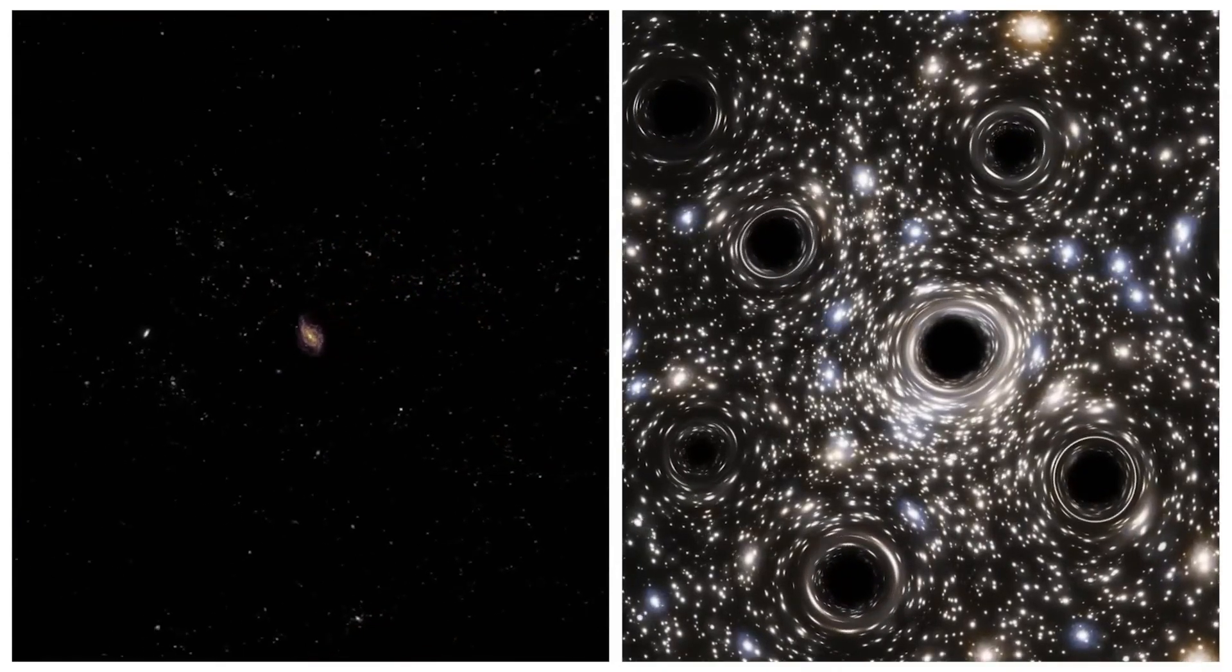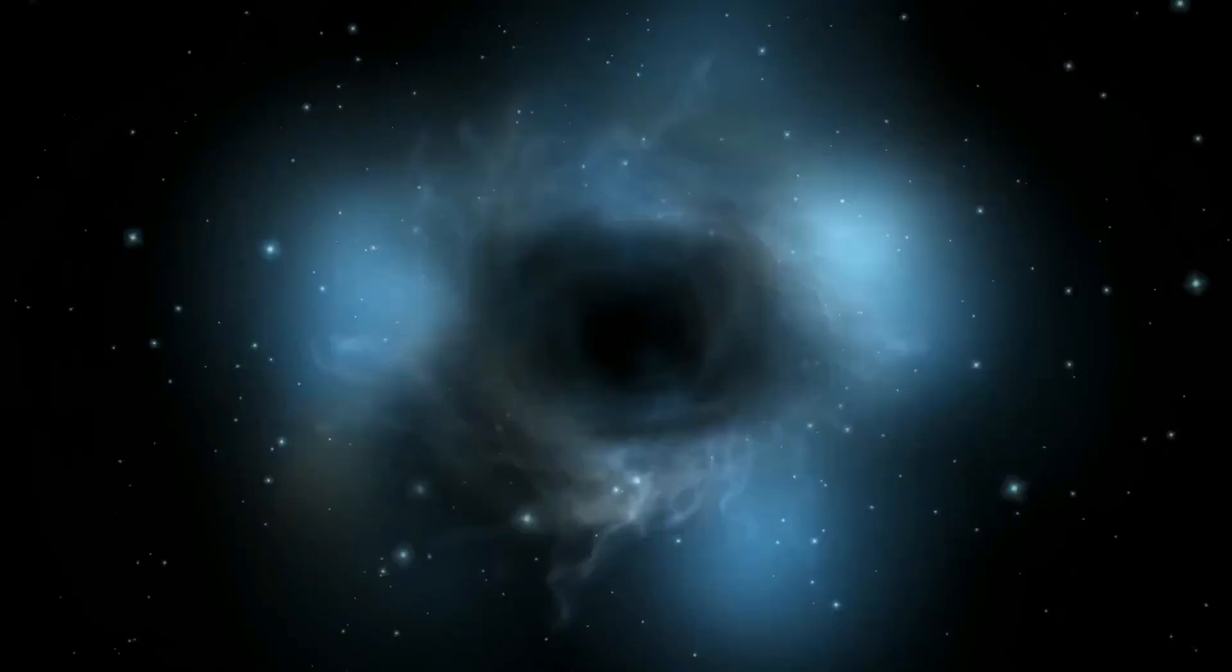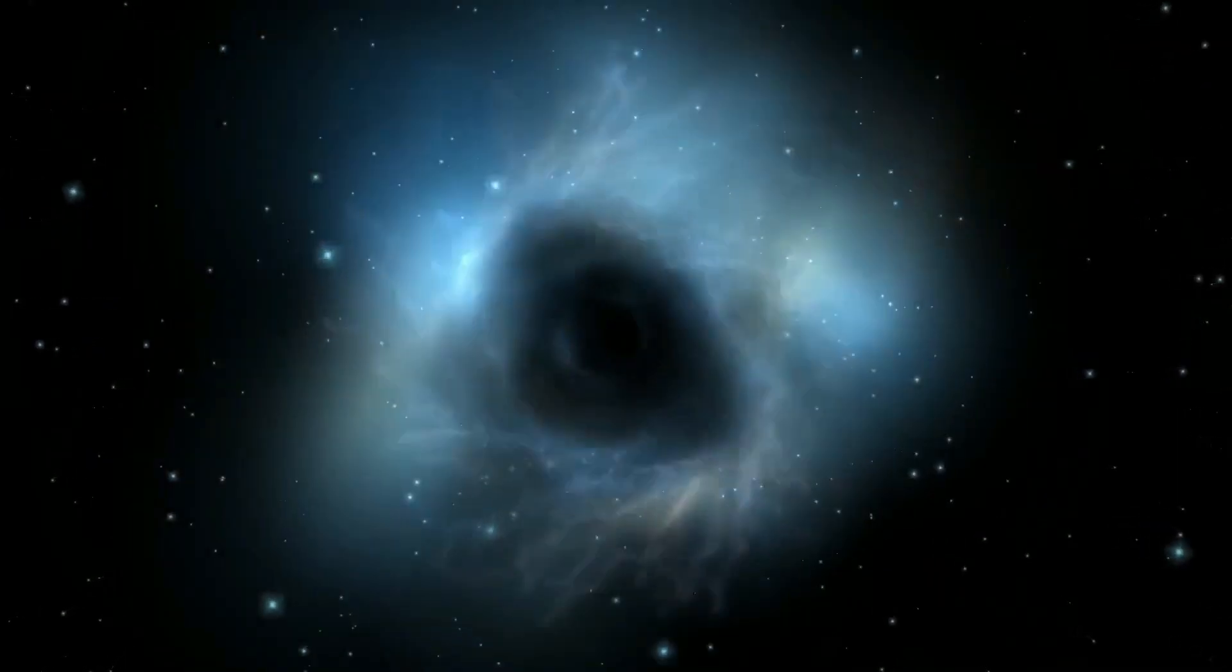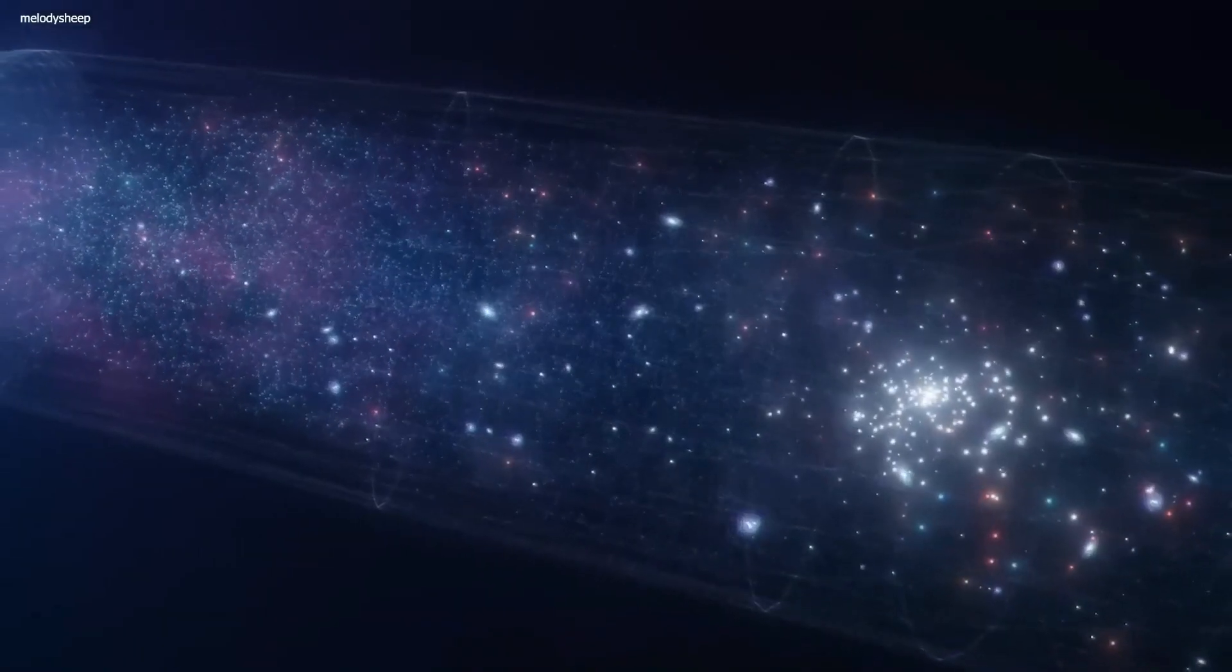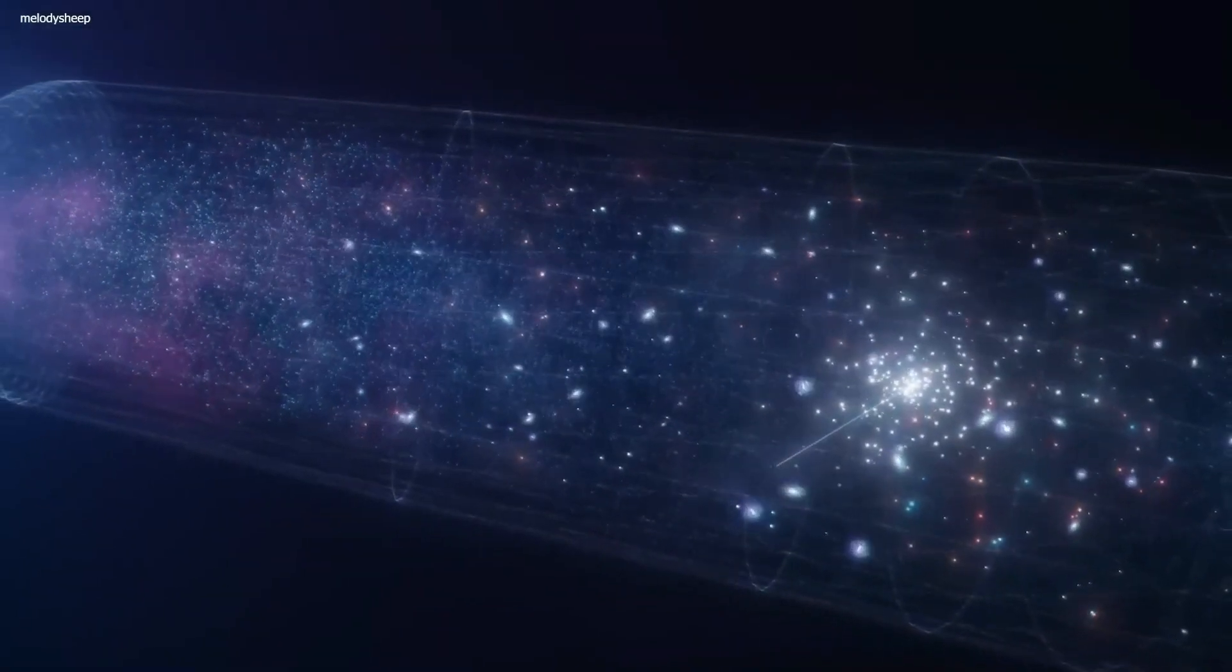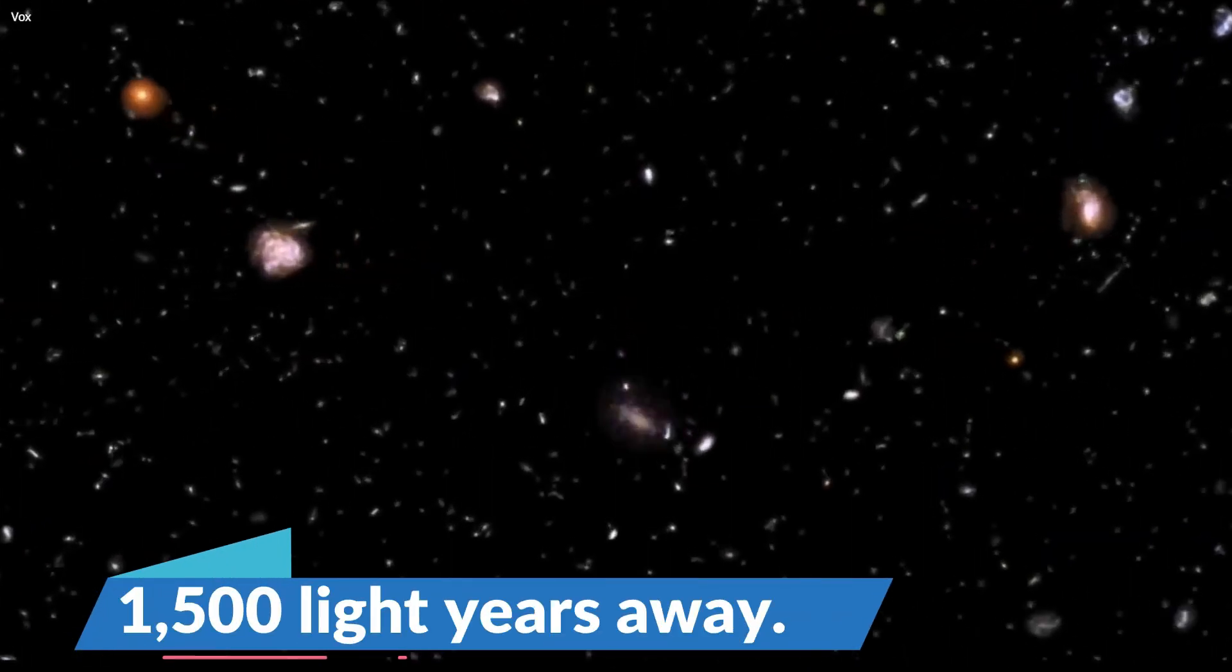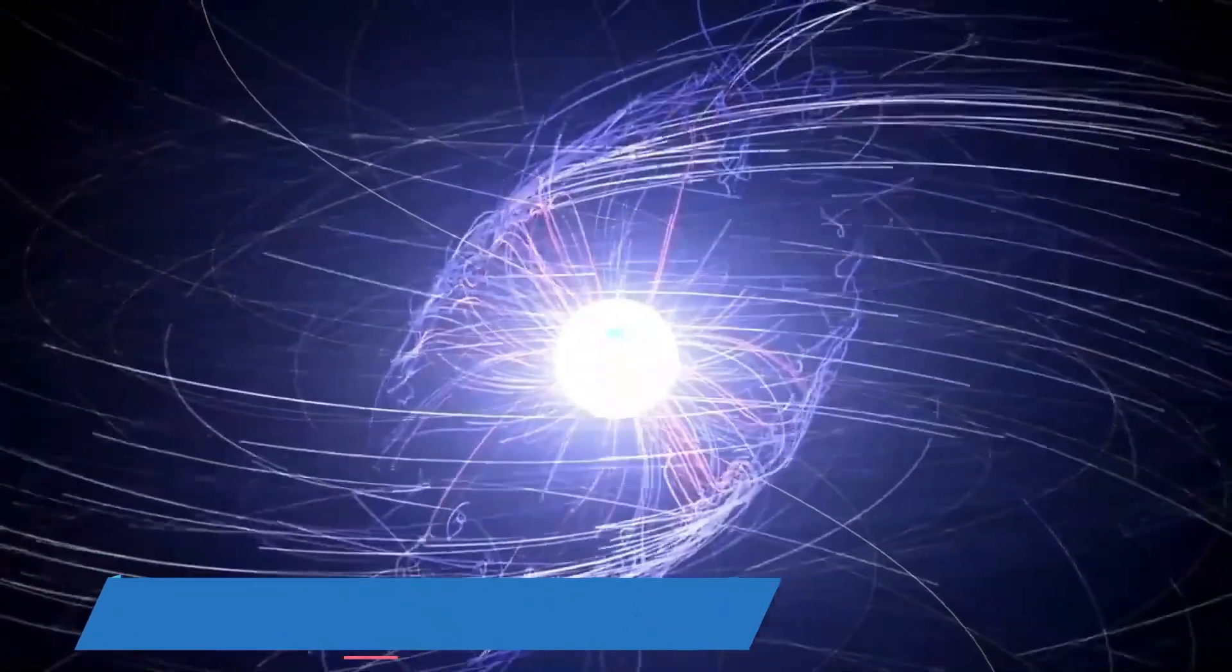What sets it apart is its extremely low mass, which is only about three times that of the Sun. This black hole candidate can be found approximately 1,500 light-years away.